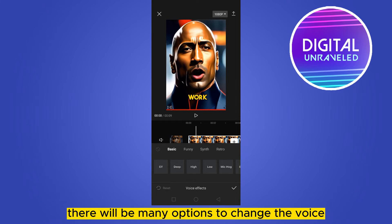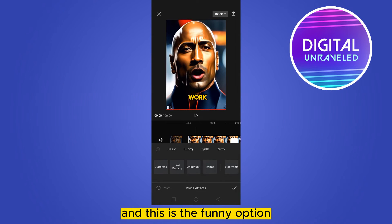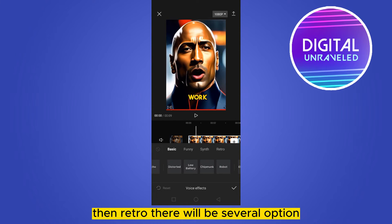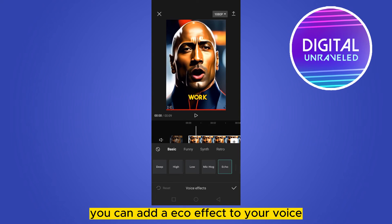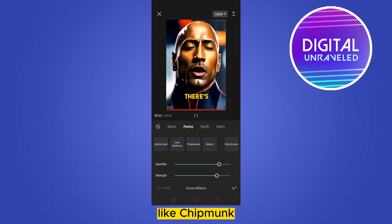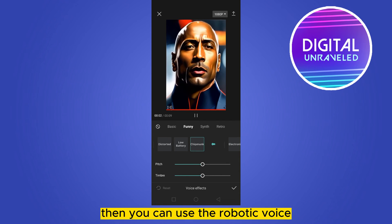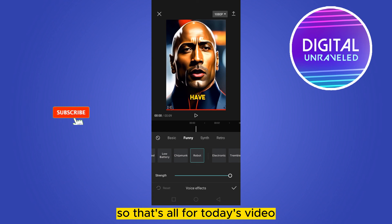Now from here there will be many options to change the voice. This is the basics option, this is the funny option, this is the synth option, then retro — there will be several options. You can choose any of them, like eco — you can add an echo effect to your voice. Then there is funny like chipmunk, then you can use the robotic voice, and anything you want by using these options.